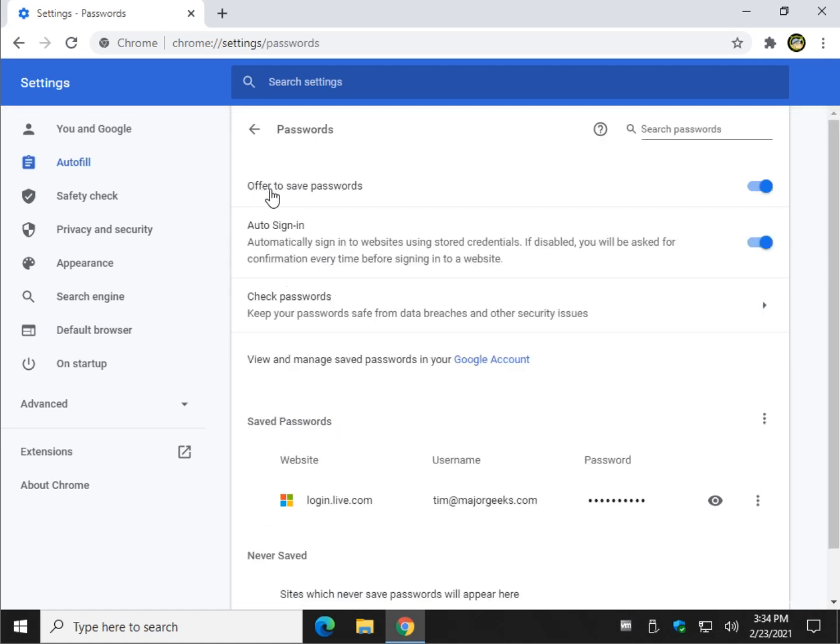And this is what has to be checked, which you probably already know. Offer to save passwords. If you've done that, obviously you can see some of your passwords below.